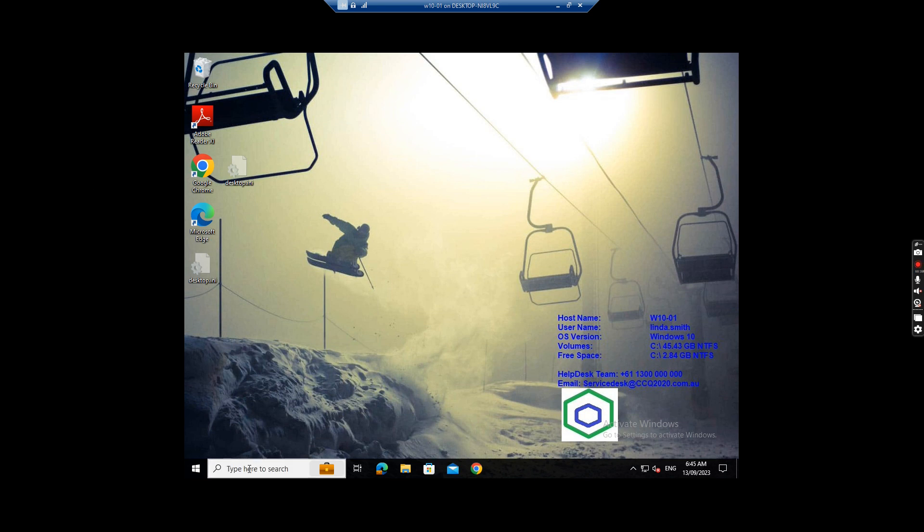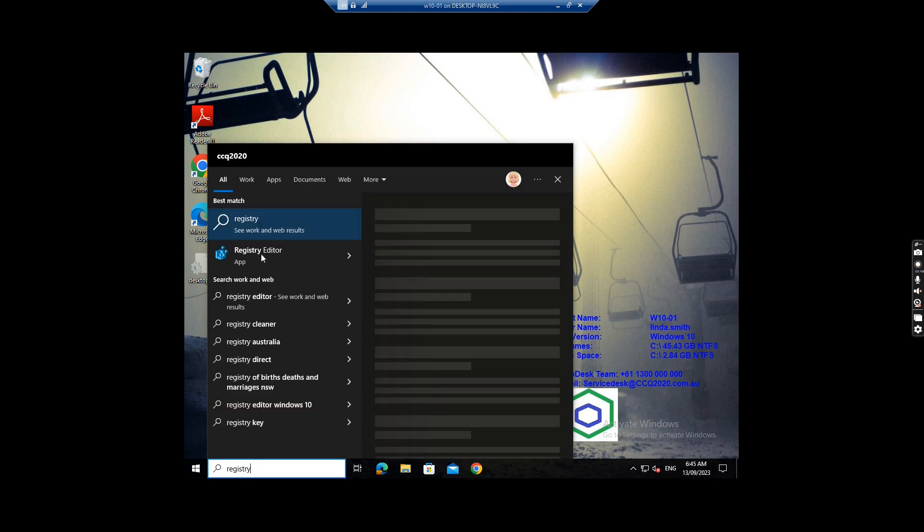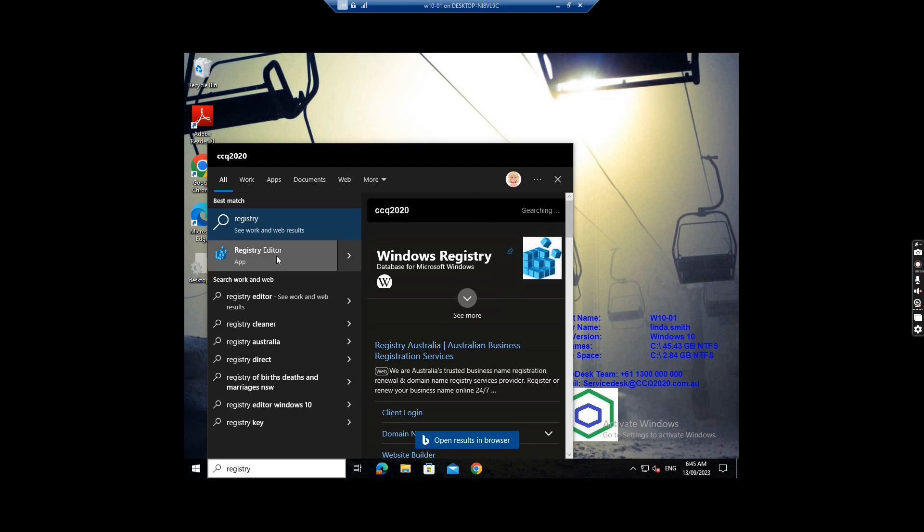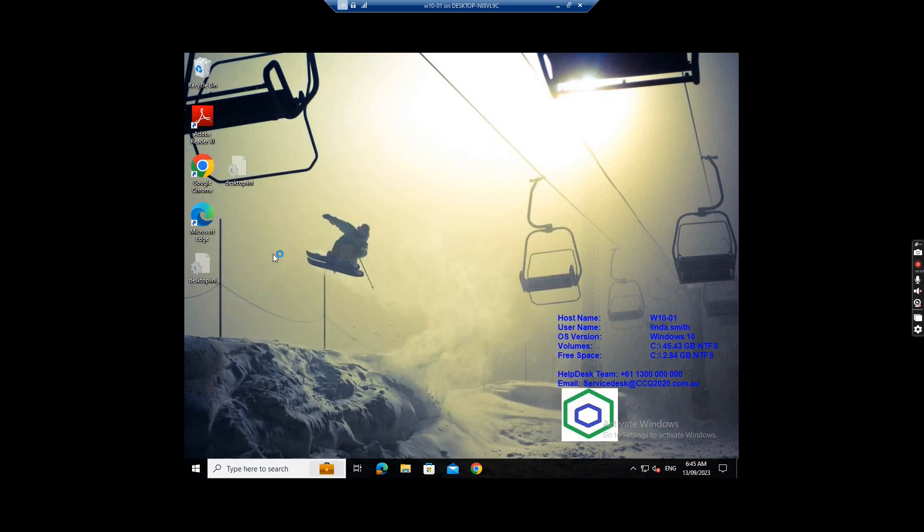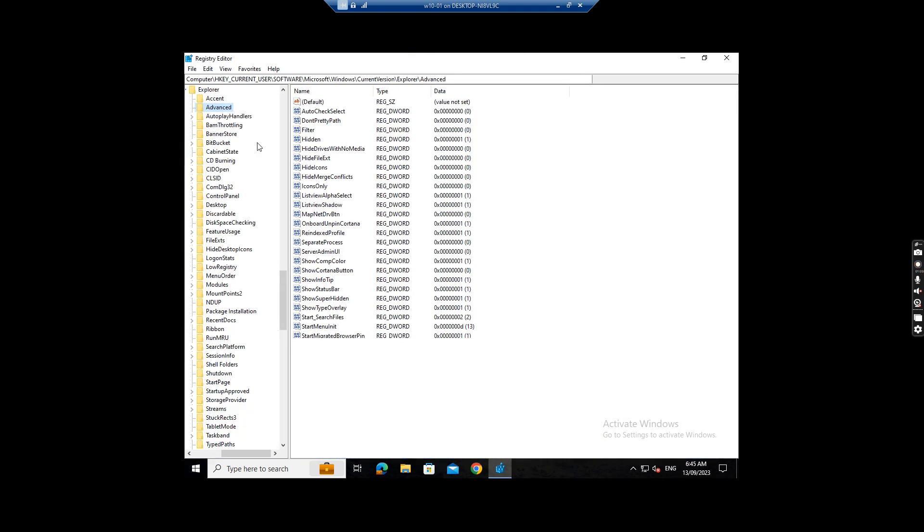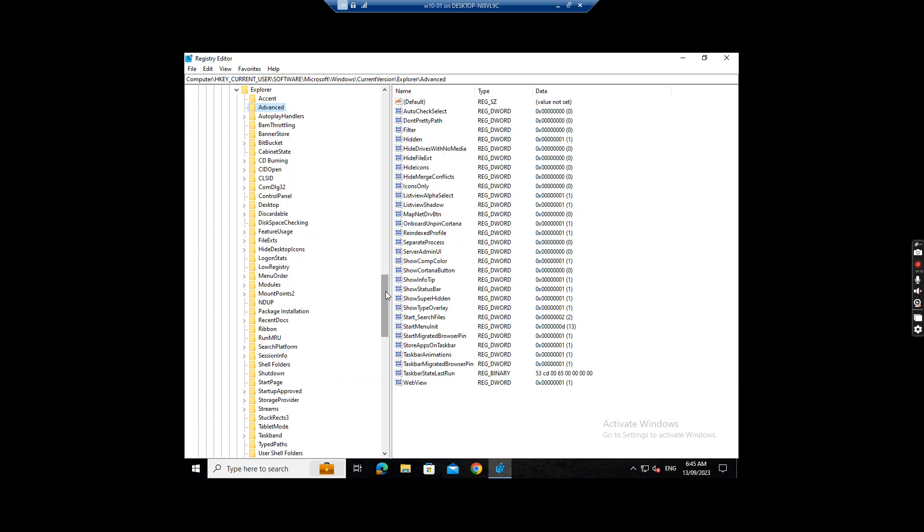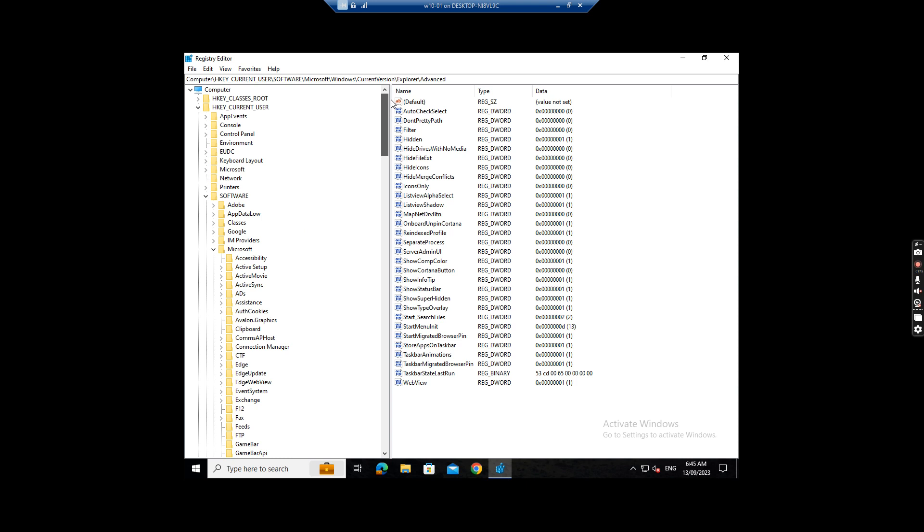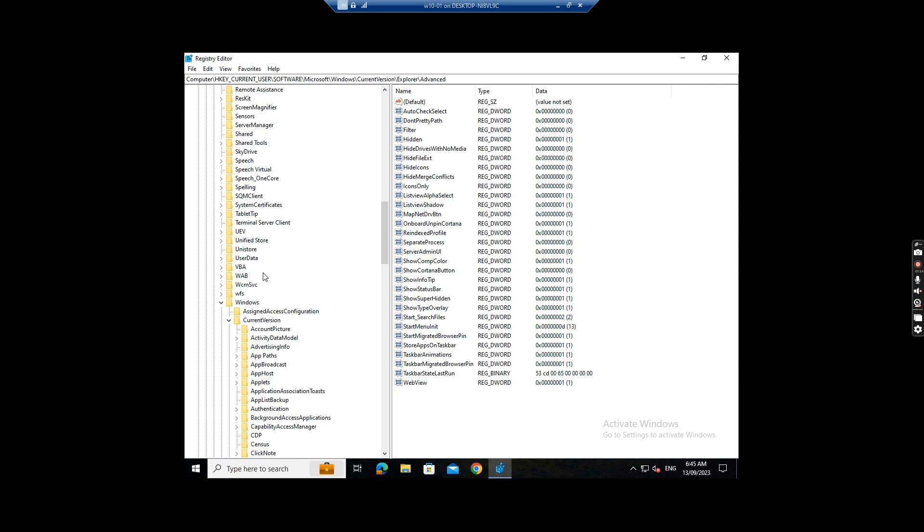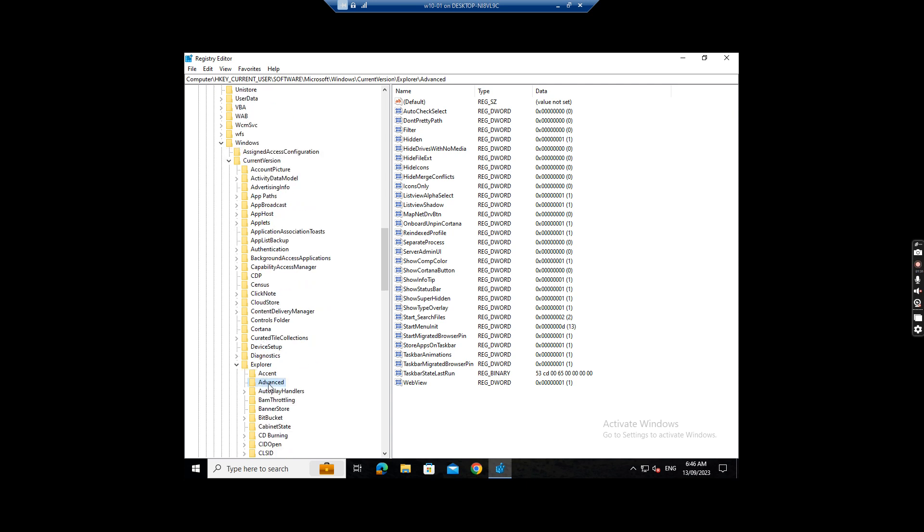If I want to do this, I just go to registry. And then we go to Software, and go to Microsoft, Windows, Current Version, and then go to Explorer, Explorer and advanced.